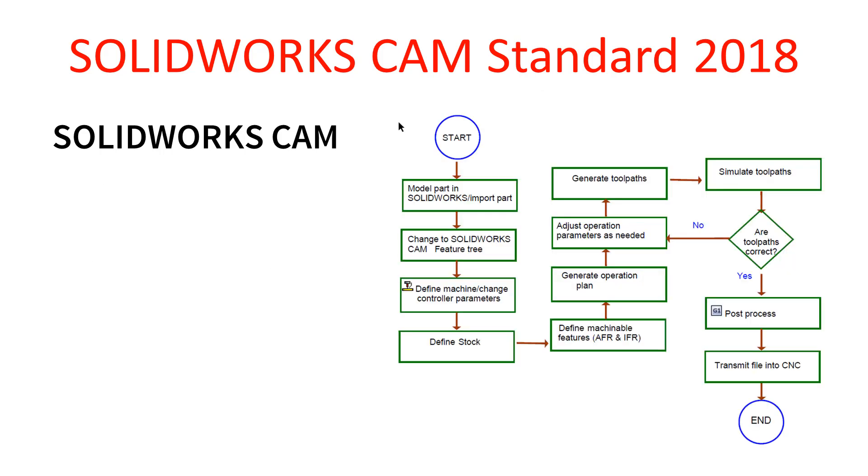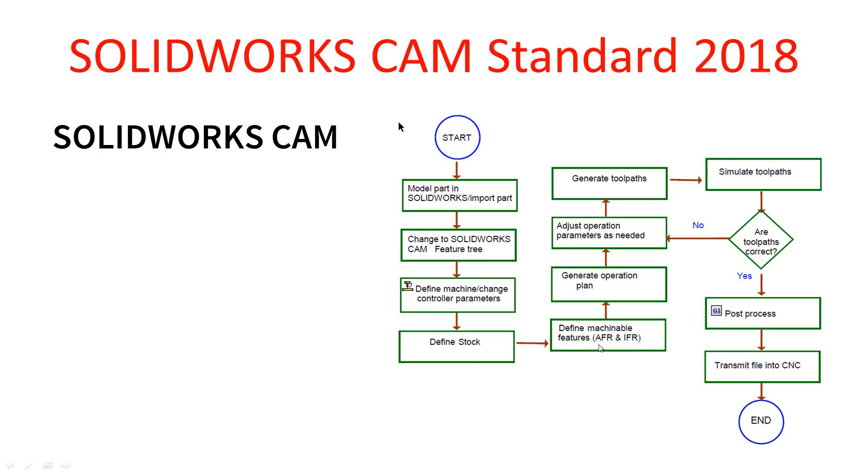In terms of a flow chart, this is what SOLIDWORKS CAM standard looks like. So again, we model the part in SOLIDWORKS, import the part, then we change to SOLIDWORKS CAM FeatureTree. We define our machine, change the controller parameters, we define our stock, and then define the machinable features. That can be done with automatic feature recognition or interactive feature recognition.